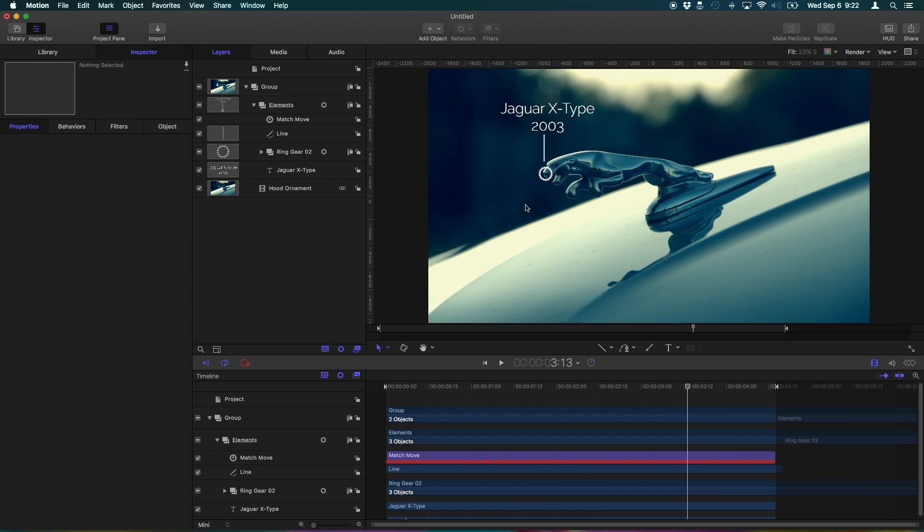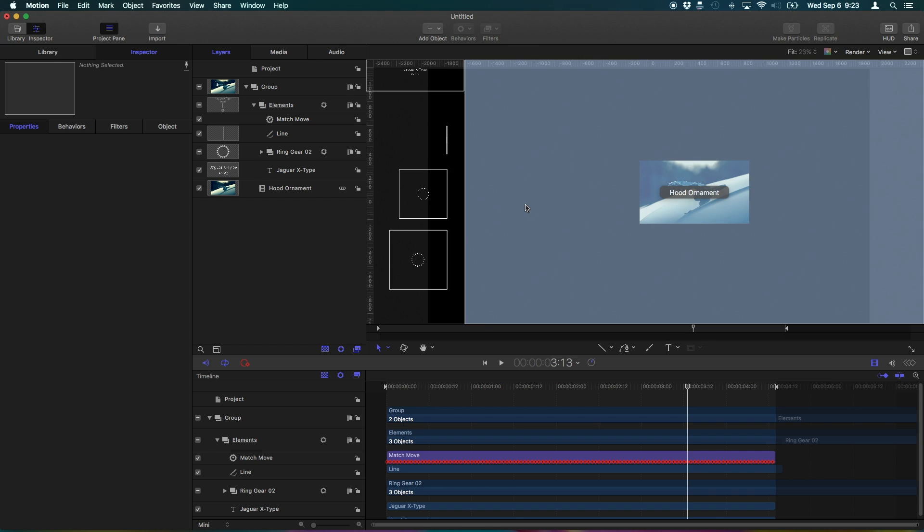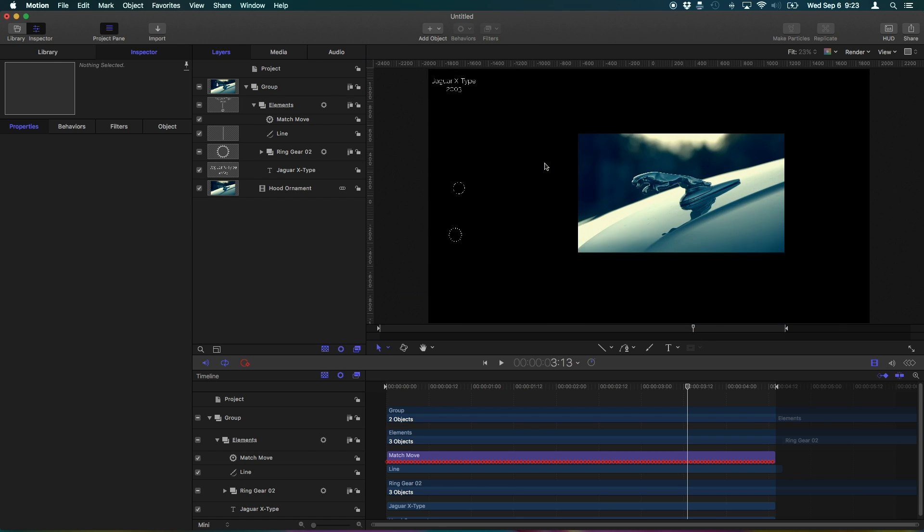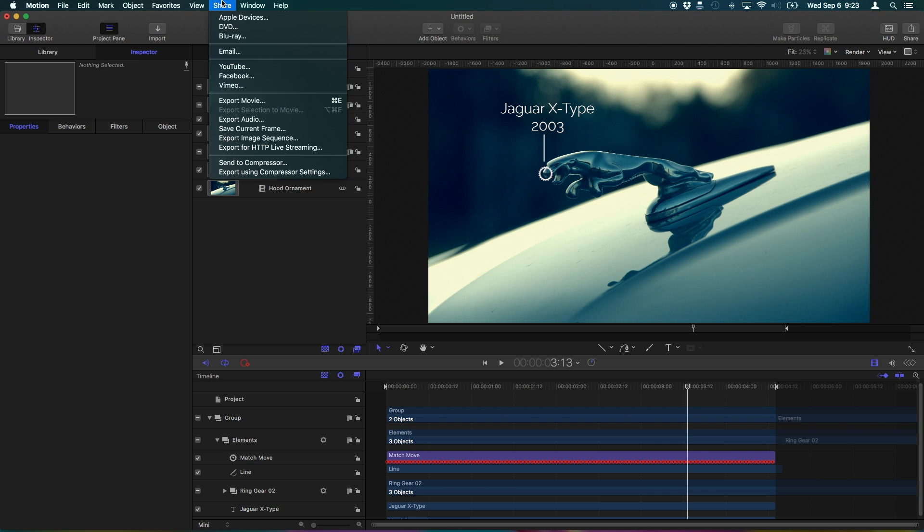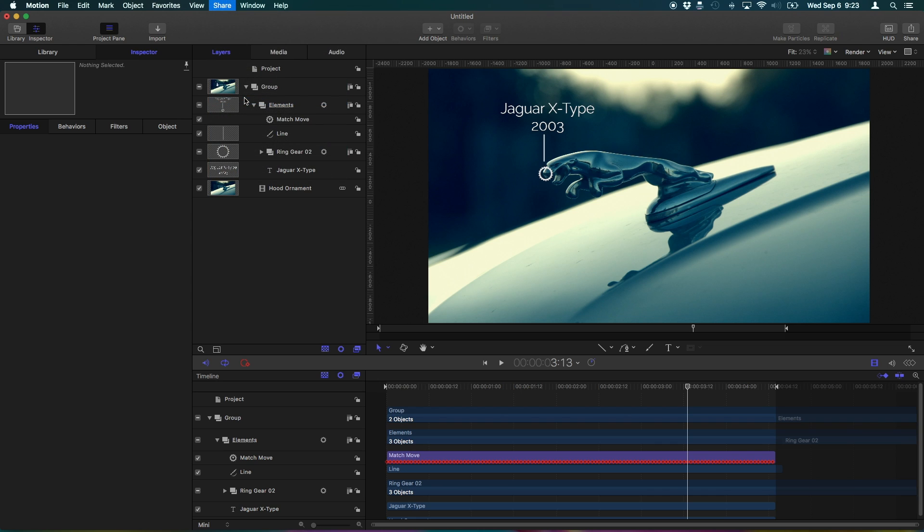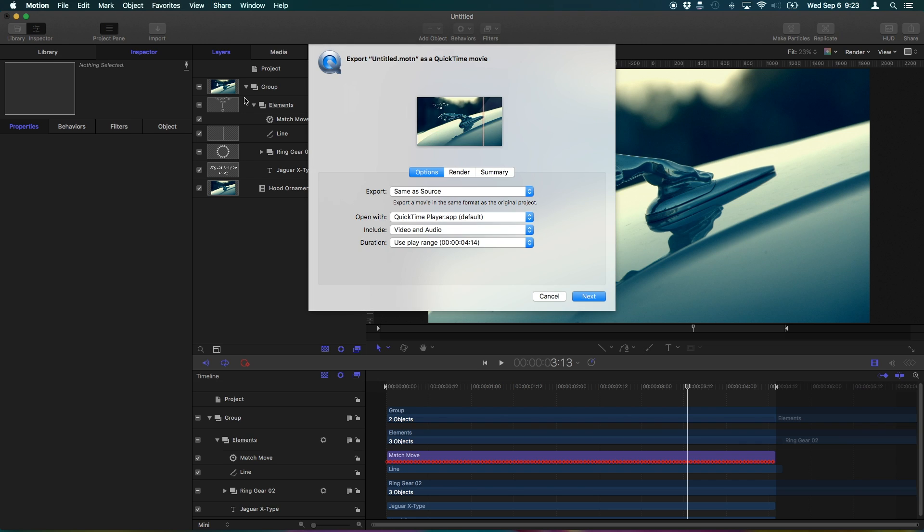And just as a heads up, press X on your keyboard and you get like an expose view of all of your layers. That is a super handy shortcut you should know. Cool. So when we're done, we can go to Share, Export Movie or hit Command E. And we can save our finished file.